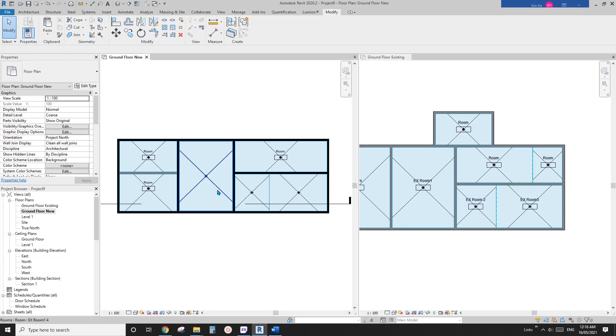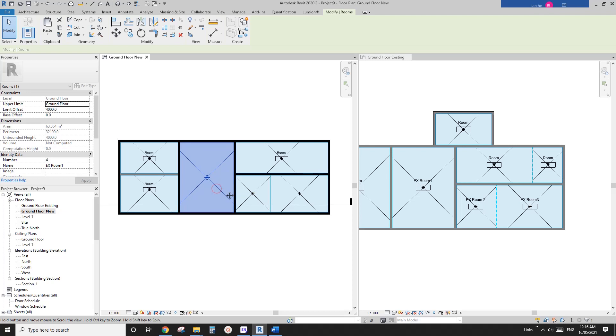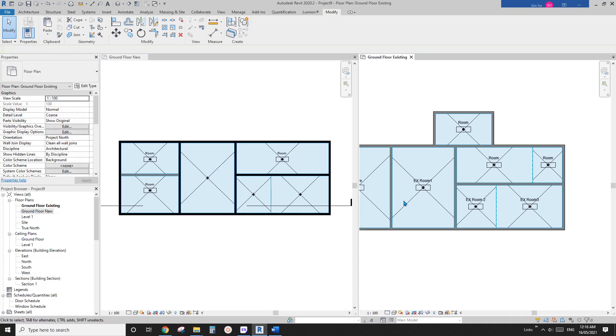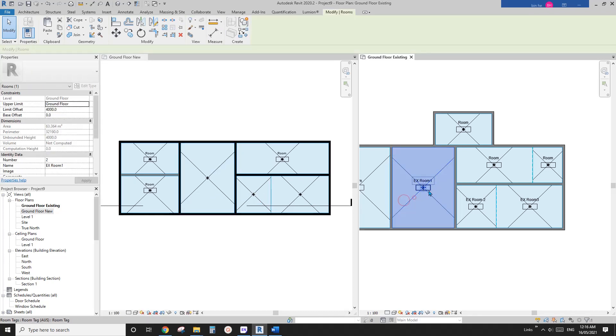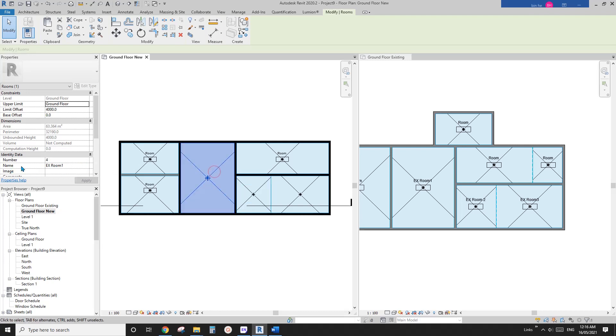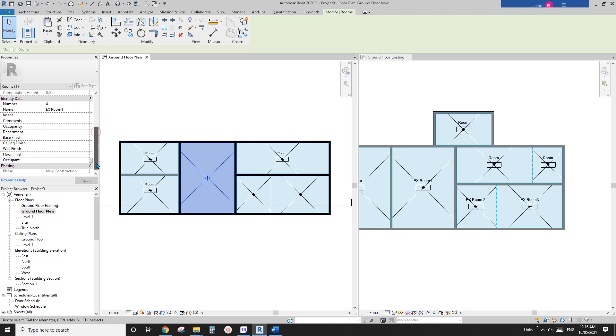Okay, so the only thing different. So if you can see, if you select this room, it tells you that's number two, existing room one. If you click on this one, looks like the number changed, but the name at least still the same.